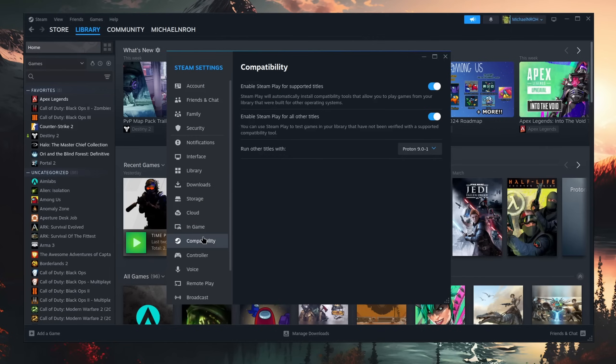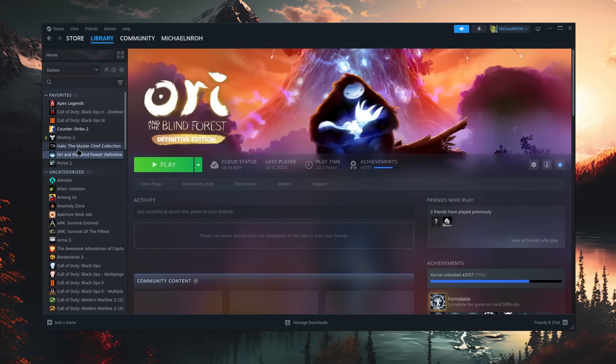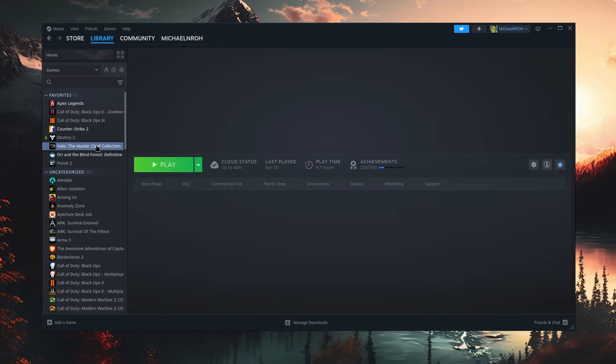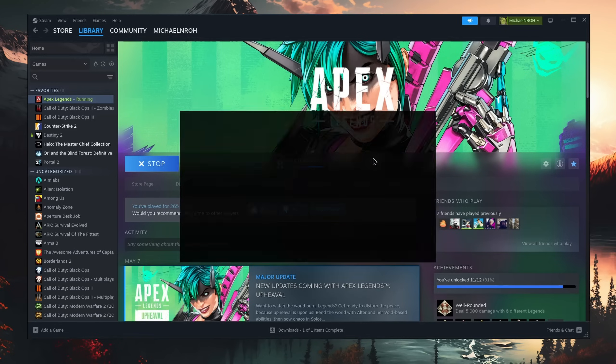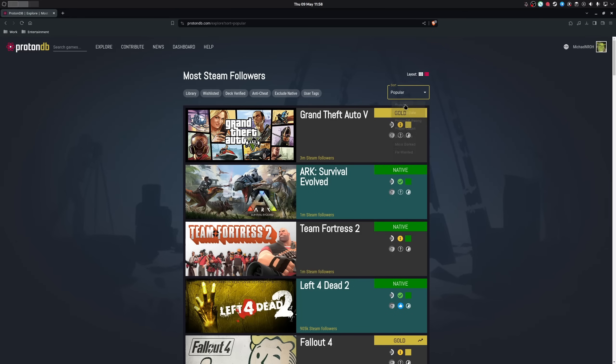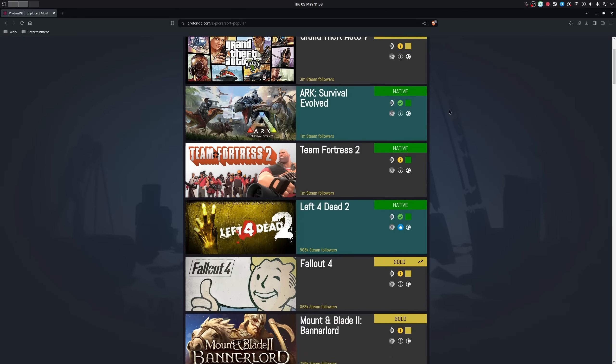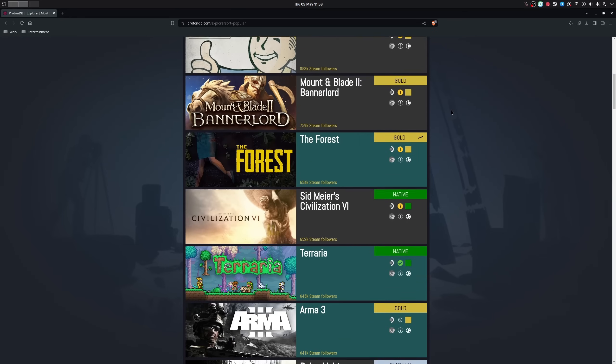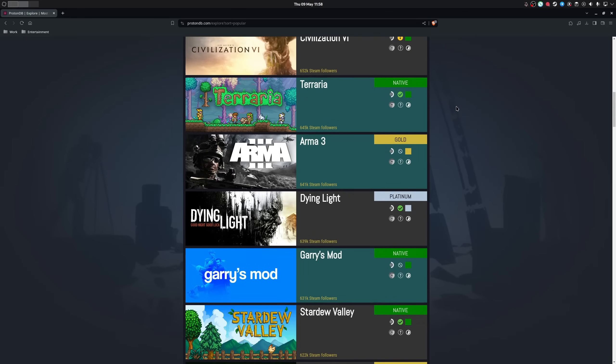And once you activate Proton in the Steam compatibility settings, you can also play Windows games on it. There are a couple of games that don't work yet due to a lack of anti-cheat support, but most games work just fine, even some with said anti-cheats.